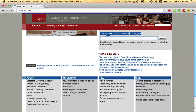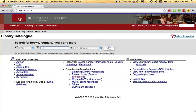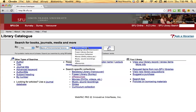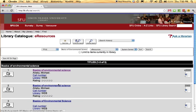Then click Books, Journals, and Media. You can search by a variety of ways. I prefer the title, Basics of Environmental Science, making sure to search in the e-resources collection. Click Search, and then choose the Basics of Environmental Science by Ella B. Michael.